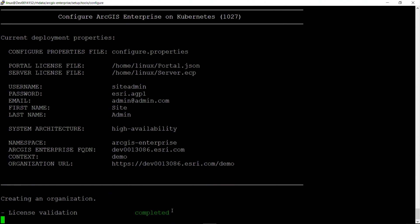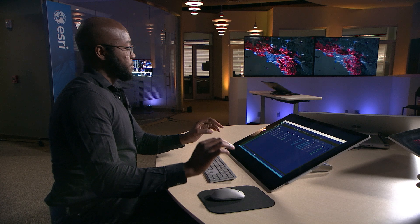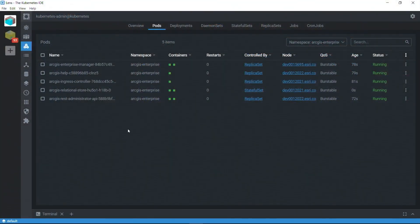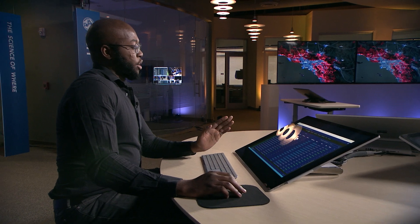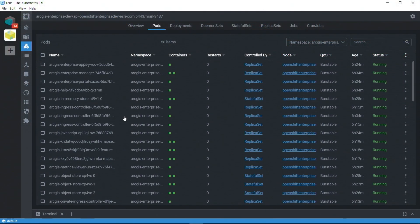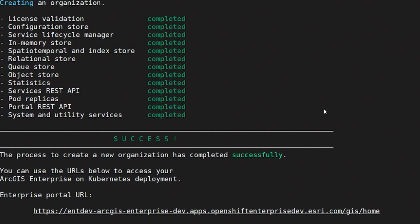Let's go ahead and run this script. In the configure step, microservices are launched from storage to system and utility geo services. Let's navigate back to Lens, and we can now see an additional microservice has been populated. This process will continue for a few more minutes. I have set up a second deployment that already has finished with the configure step. Within Lens, let's navigate over to that environment. Notice that all of our microservices have been successfully provisioned. We can confirm that the configure step has successfully finished.